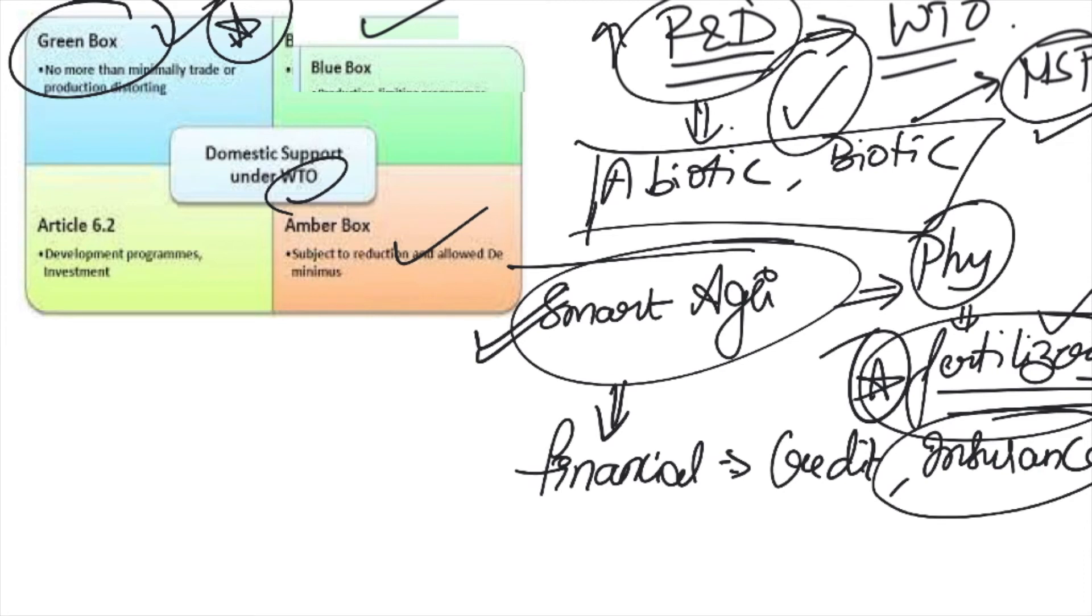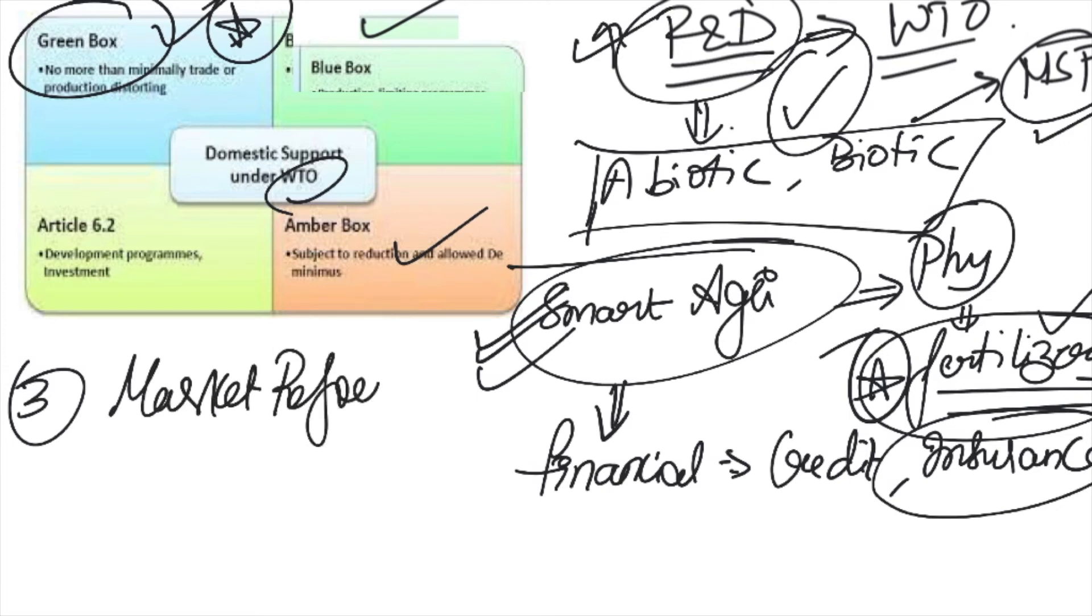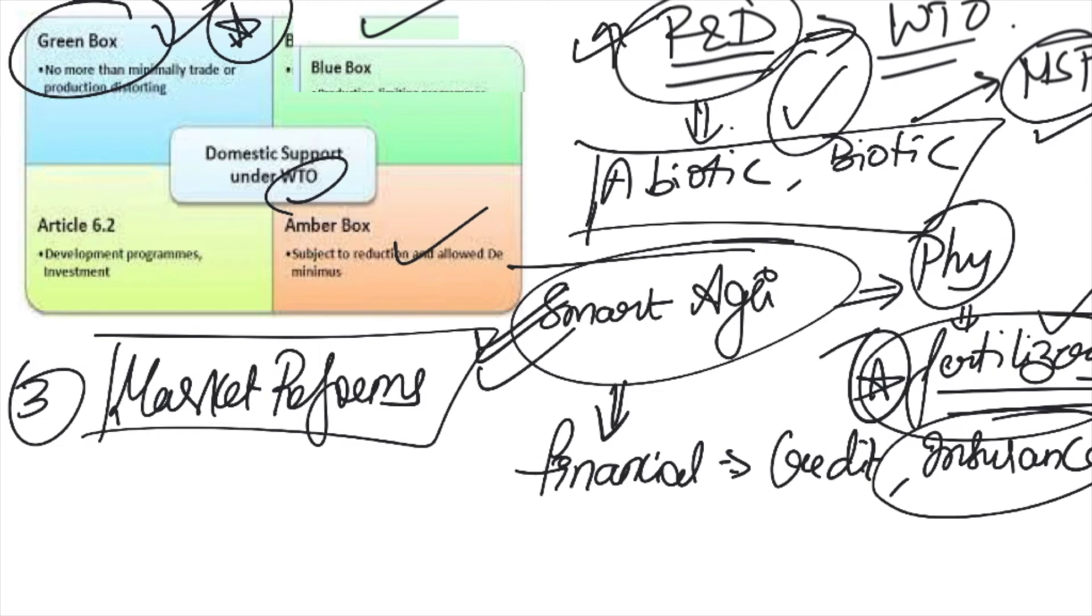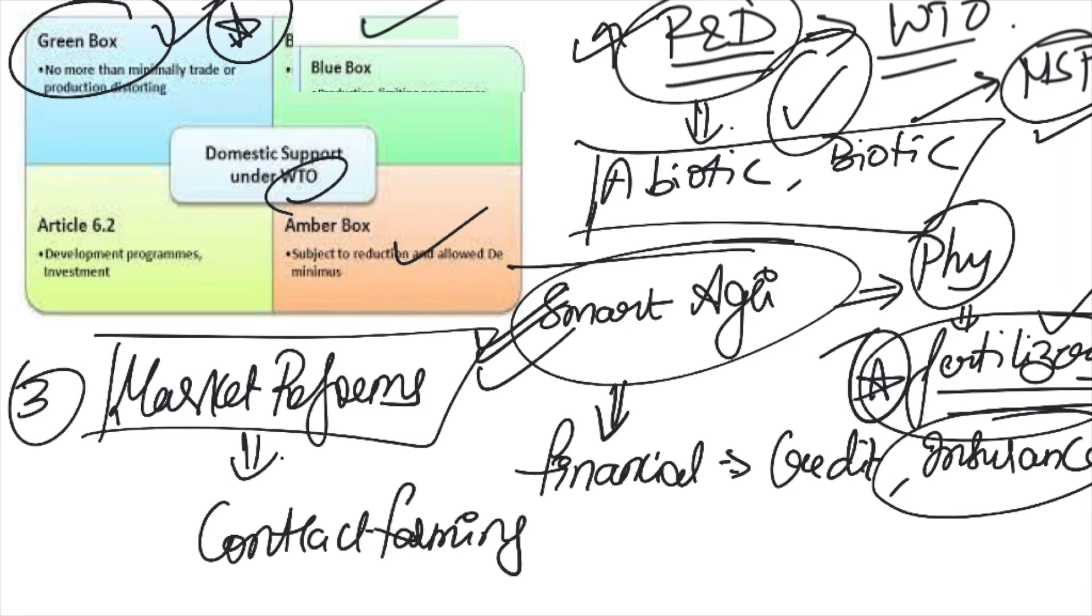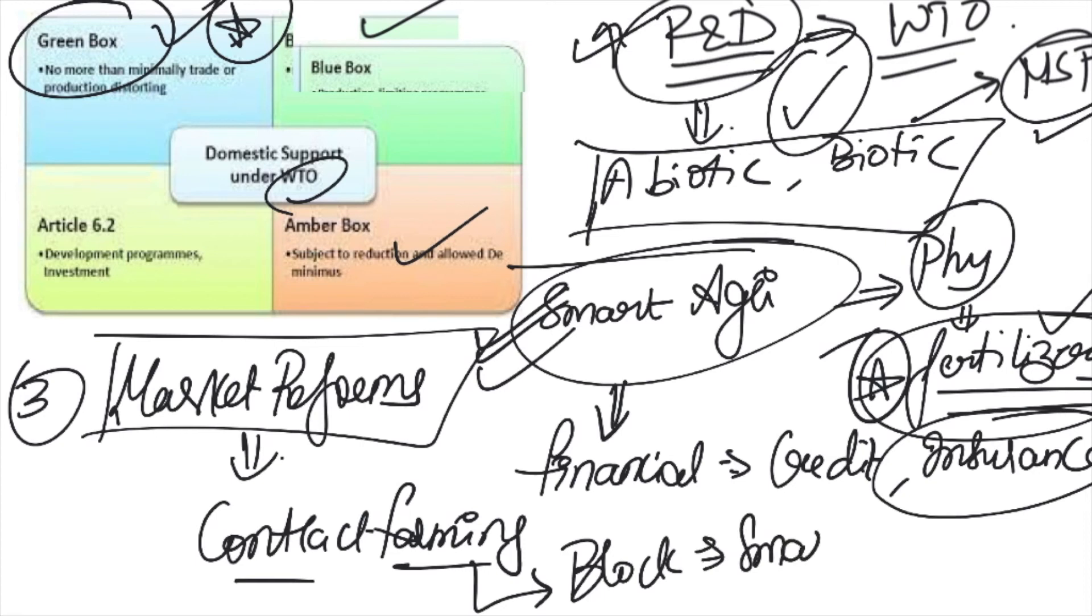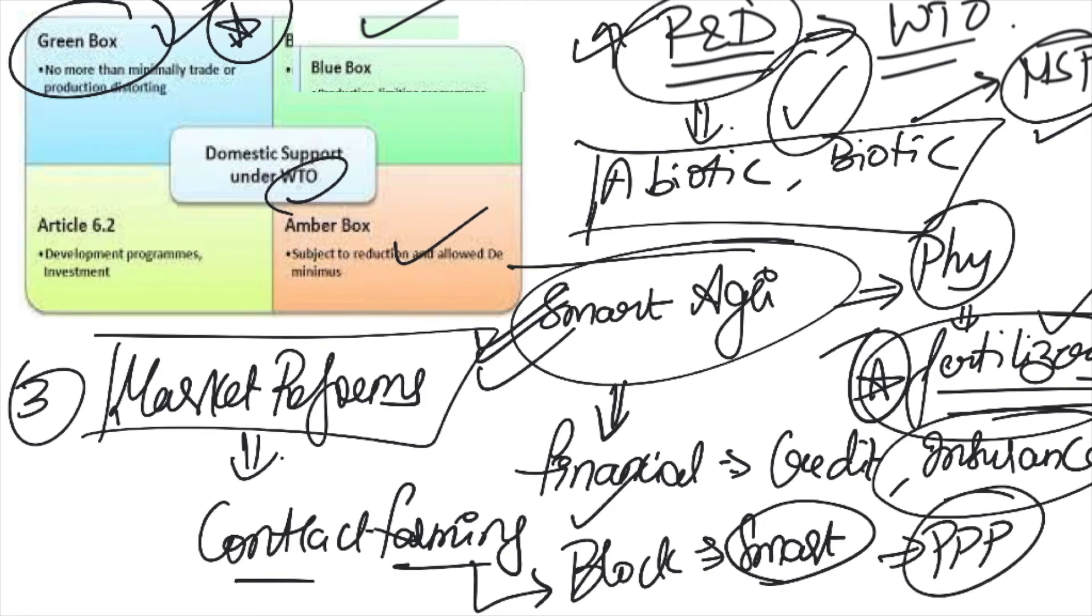The third step after smart agriculture and R&D is we have to take up marketing reforms. Recently we have tried this through the farm bills, but there are a lot of apprehensions. We should try to encourage contract farming. This contract farming should be based on technologies like blockchain where smart contracts happen, so that way there is no possibility of tweaking the system. We can even go for public-private partnerships because the implementation of such a huge project will be very difficult for farmer bodies, and the government should actually take up the responsibility to introduce this contract farming on a blockchain.